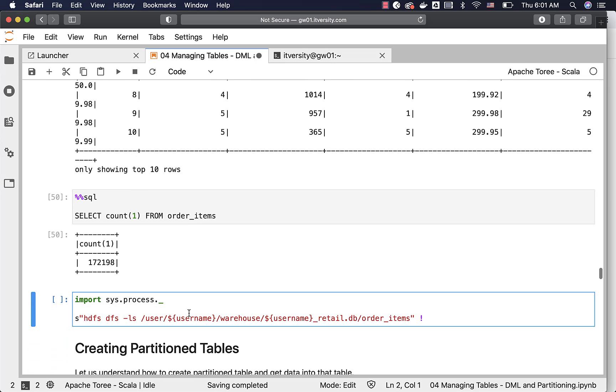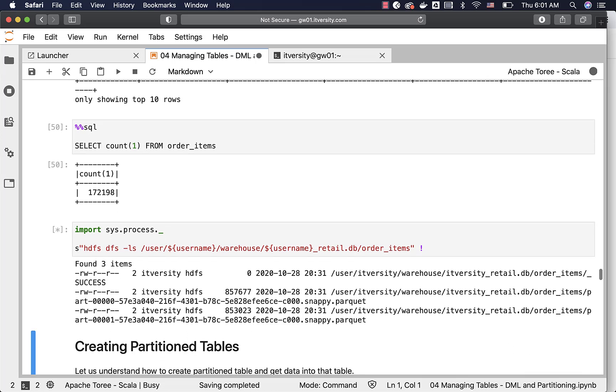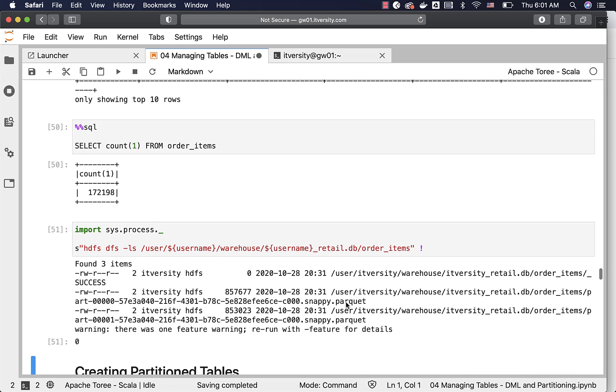You can validate by running this command. And now you should be able to see the file names with the parquet extension, including snappy, because by default parquet files will be snappy compressed.